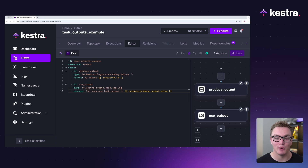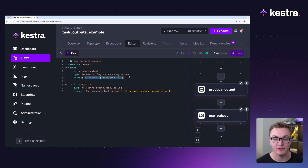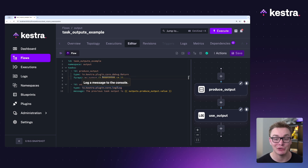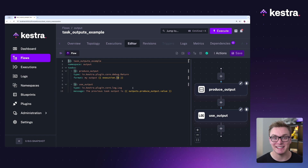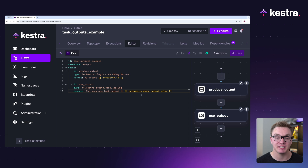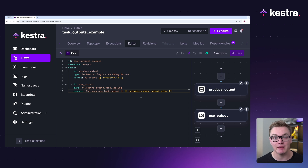It's best to check the documentation for the type of plugin you're trying to use to make sure you know what sort of outputs it will generate. In this example, I have a return type task that is going to return and format my output with the execution ID. We can then access this later on in our log task. To access these outputs, we use an expression in the format: outputs dot the ID of the task dot the name of the output.